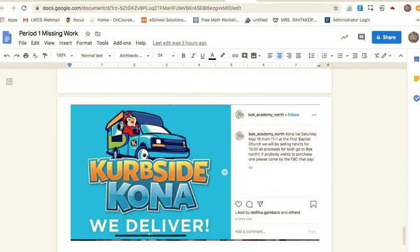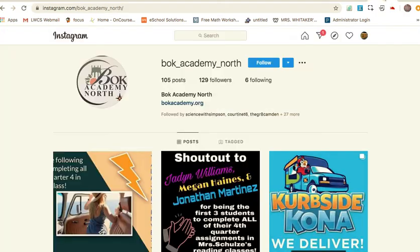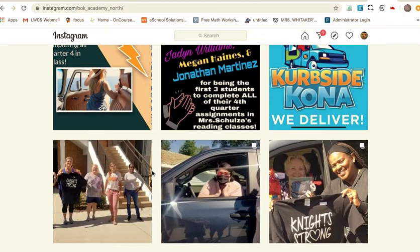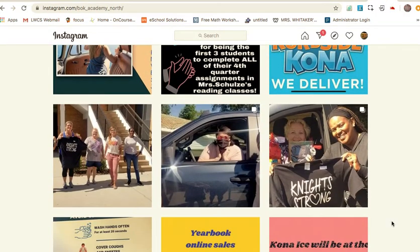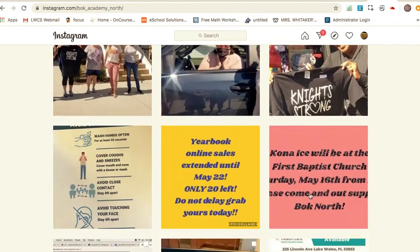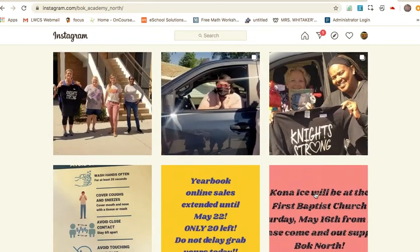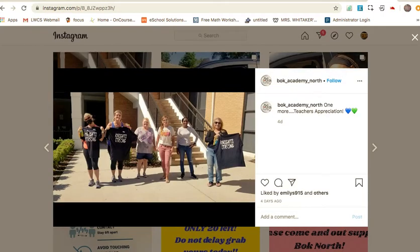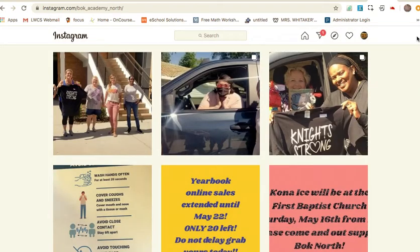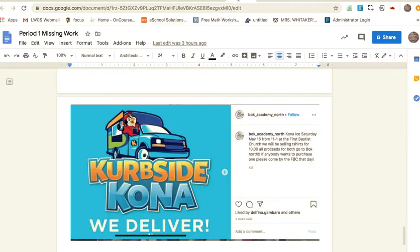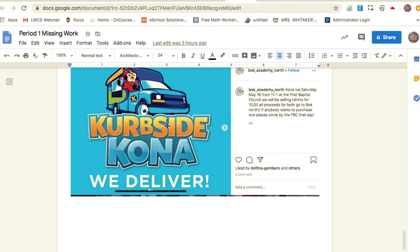If you want to see what the shirts look like that they're selling for ten dollars, they look like these. They say Knights Strong and they can be Friday shirts. They are ten dollars. I think the price may go up later. They have kid sizes and your parents can buy them too, so they're ten dollars for everybody. Hopefully you will be there and you can buy a shirt if needed.